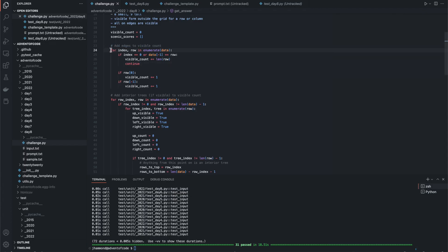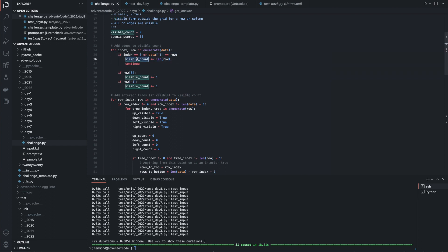So we're basically iterating over the whole list. If the current index that we're on is zero, aka if it is the very top line, or if it's the very last line, we're going to add the visible count. We're going to add the length of the row to the visible count, and we're going to continue.